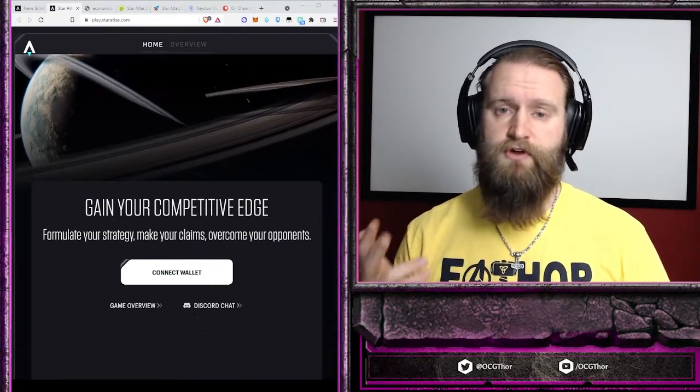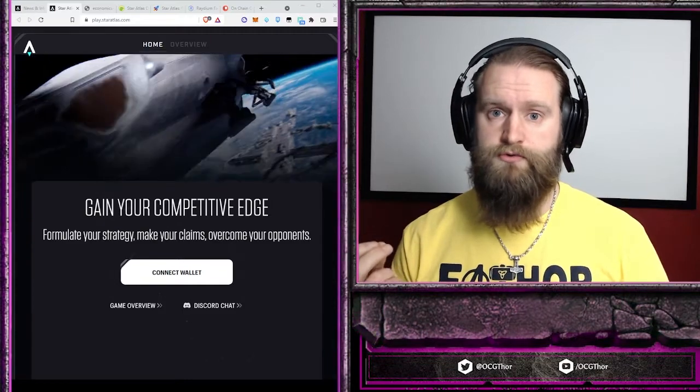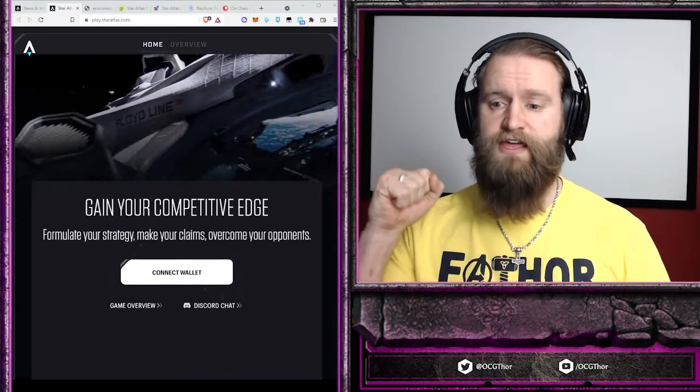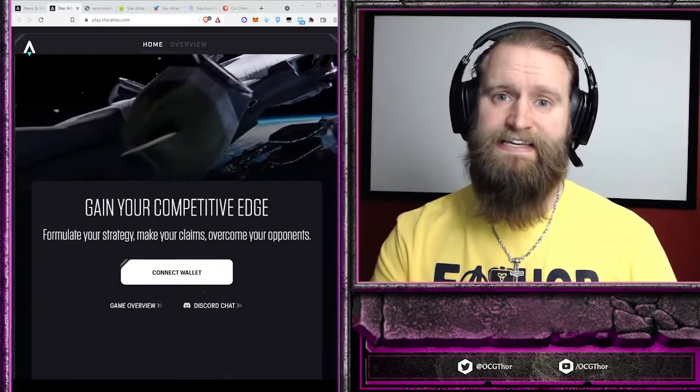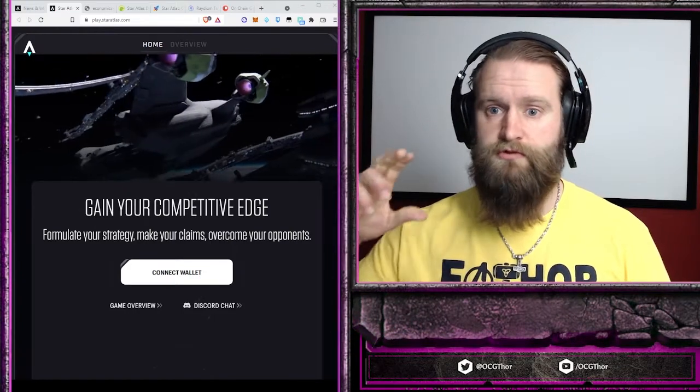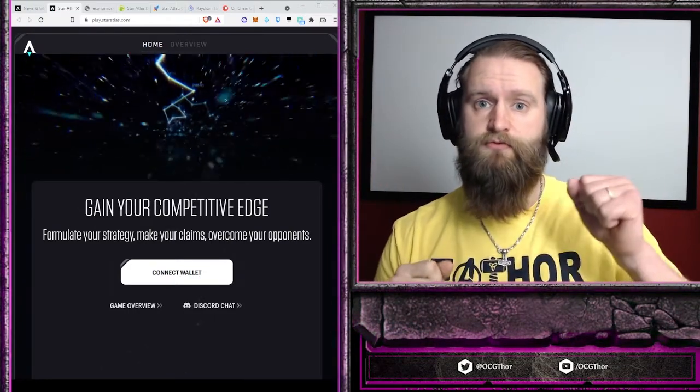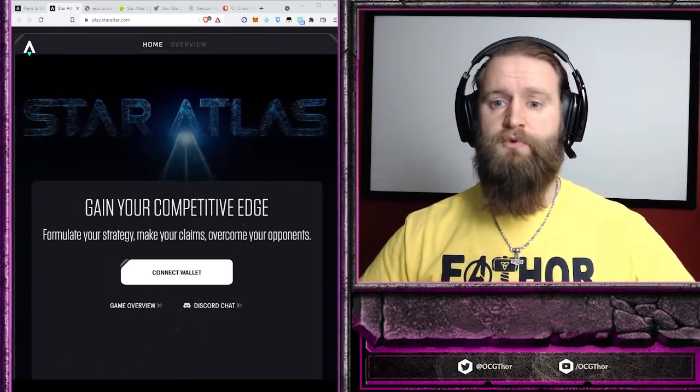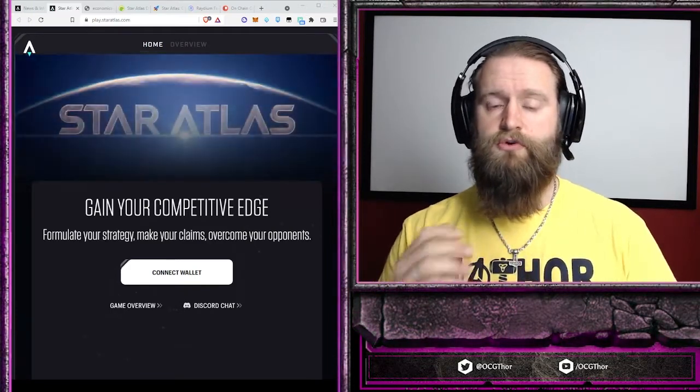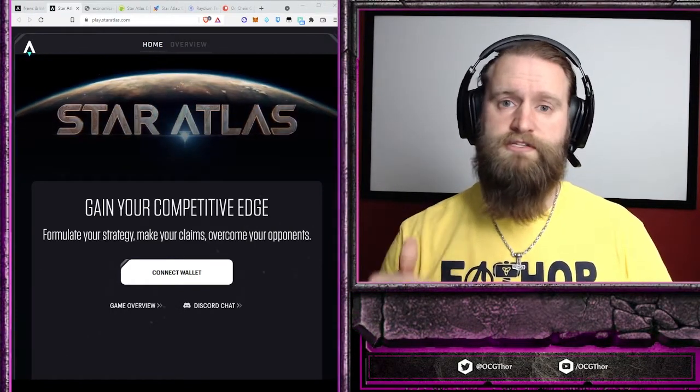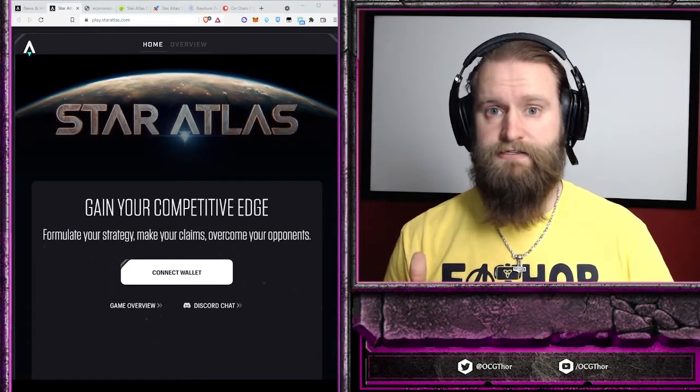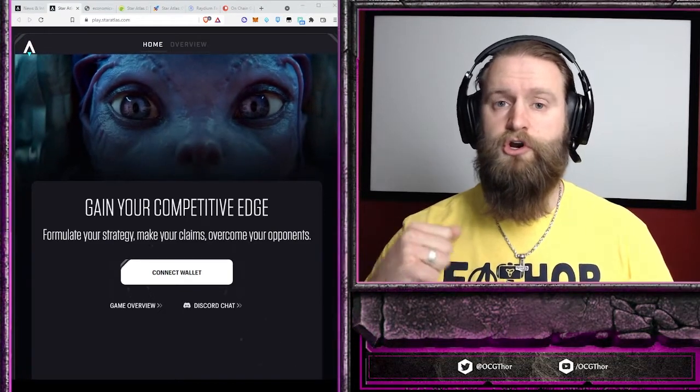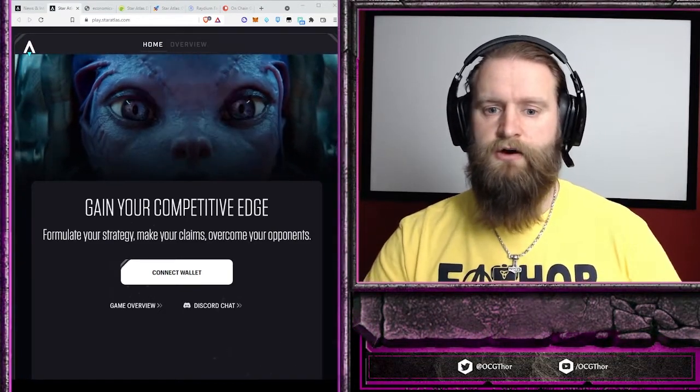The governance of those are controlled by Polis holders that have taken their Polis and staked it in the DAO for the region of space or the faction governance. When you stake that Polis, you are actually given rewards in ATLAS. It's a governance token with the ability to earn rewards for staking.